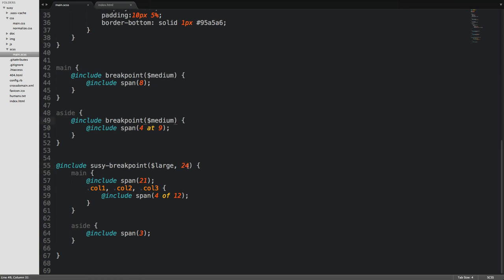So now the third argument is actually the no query statement. And the no query is for falling back for old browsers. Now, I'm not going to explain that too much in this video.